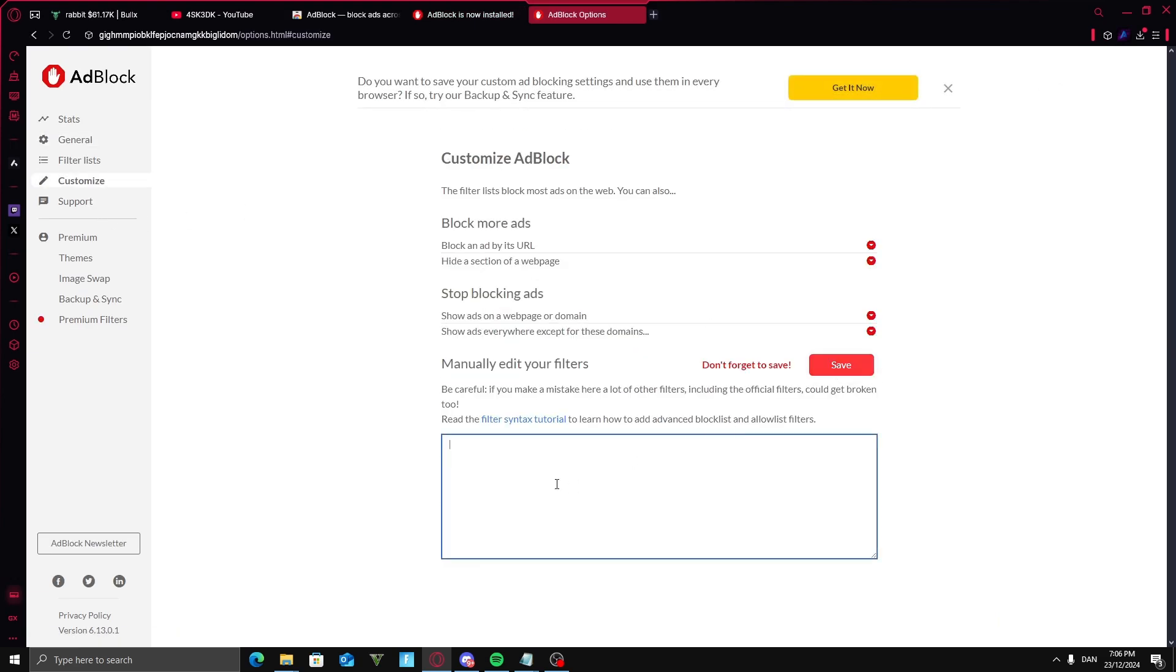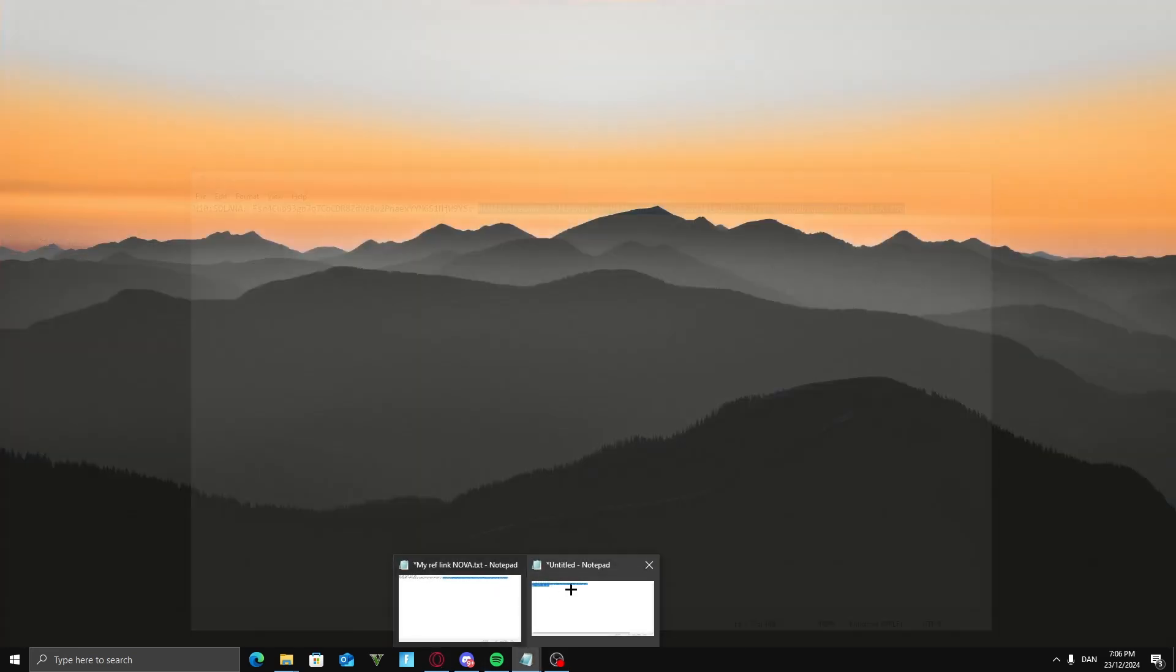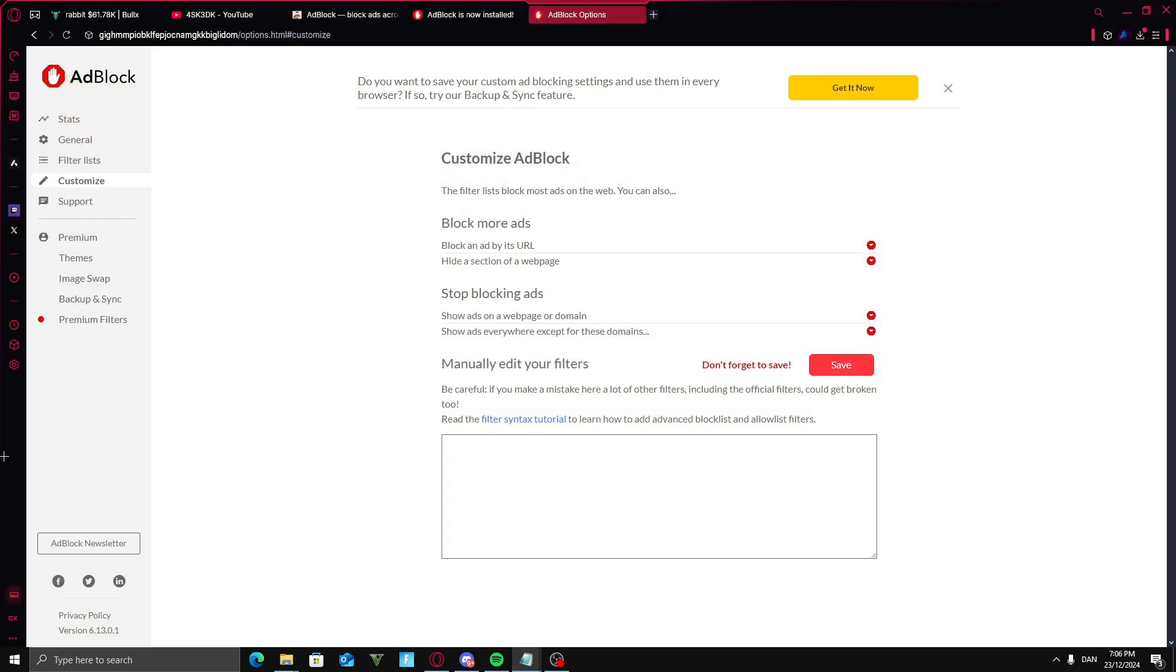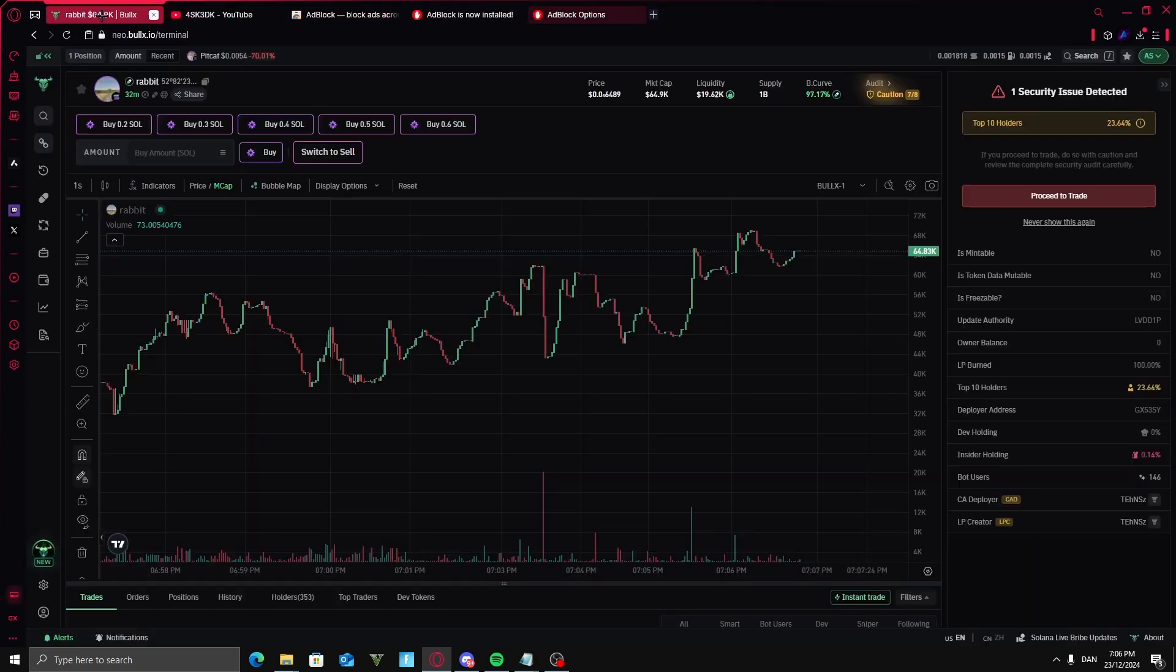Go into edit here and just copy the exact same code in here. So if you don't have access to uBlock Origin, you can just download this here. Press on save. And you're done. So now it should work if you don't have access to uBlock.